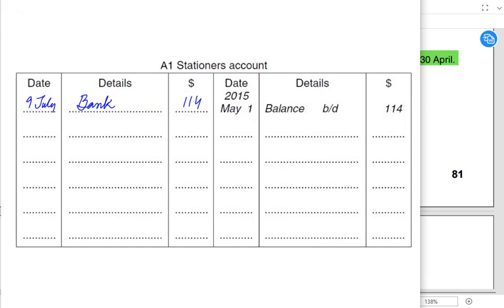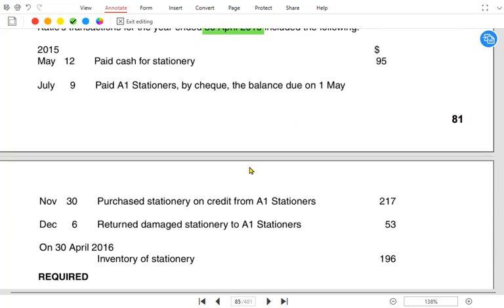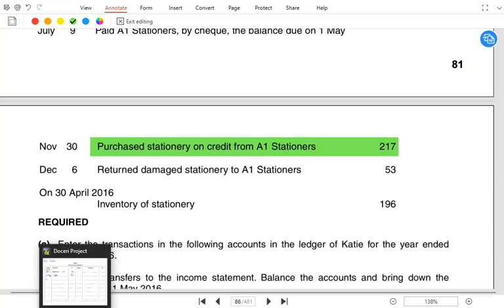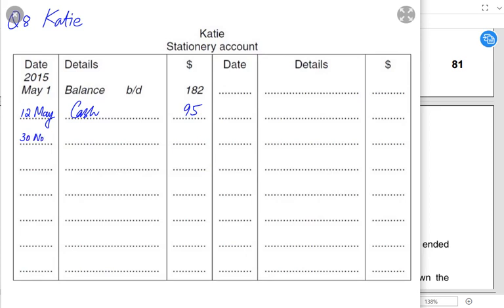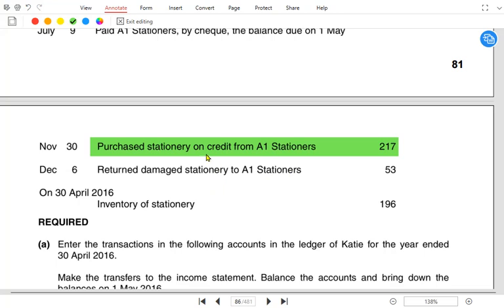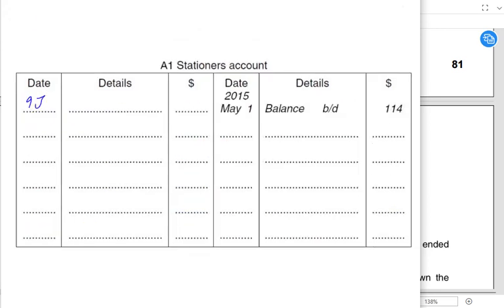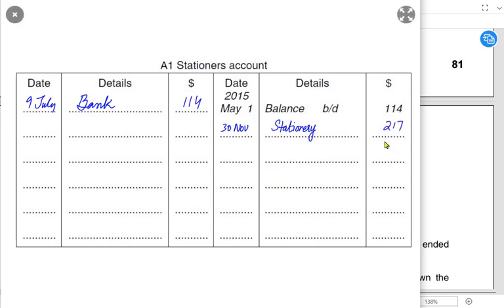The third transaction: we purchased stationery on credit from A1. Stationery is an expense — expense account is debited. Since we haven't paid yet, it is also a liability: stationery is debited and A1 Stationers account is credited. We record this in the A1 account too because the liability is increasing. In the stationery expense account we cross-reference with A1 Stationers, and in the A1 Stationers account we cross-reference with stationery.